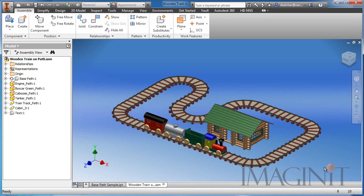Welcome to this tech tip provided by Imaginate Technologies. My name is Rusty Belcher and today we're going to be taking a look at a process for creating an animation that appears to drive a particular part along a given path.